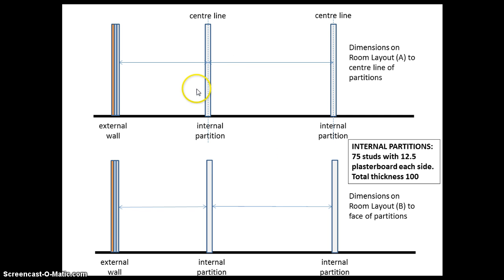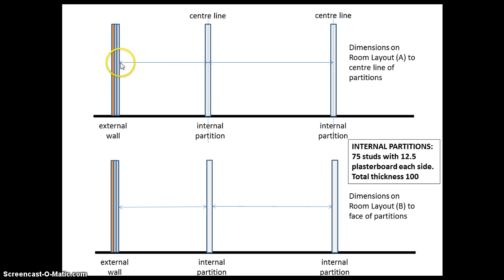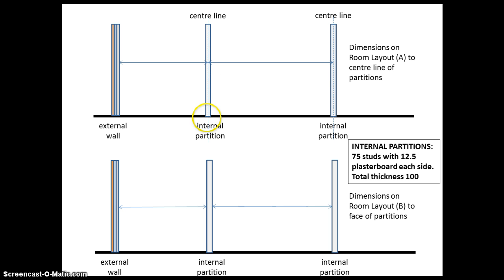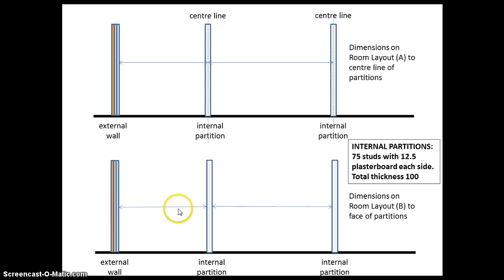This sheet here shows it in section. In room layout A the dimension lines run from the internal face of the external wall to the center line of our partition, and that's the dimension we're going to be working on when we set out our partitions in the model. But for room layout B the room dimensions run from the face of the external wall to the face of the partition.